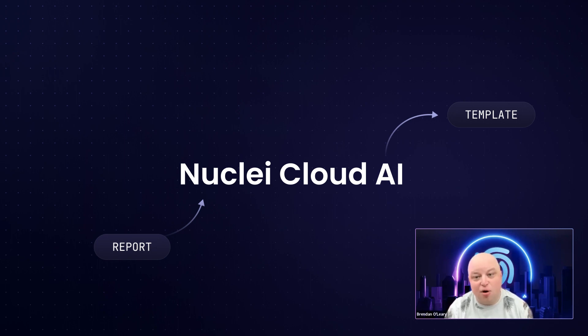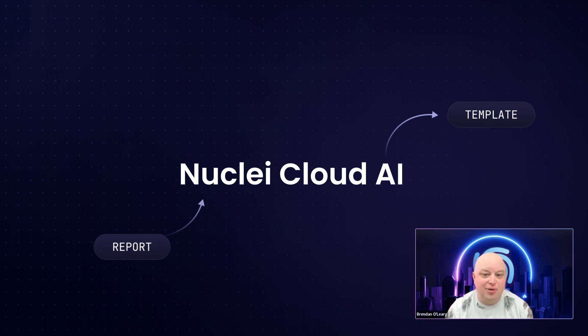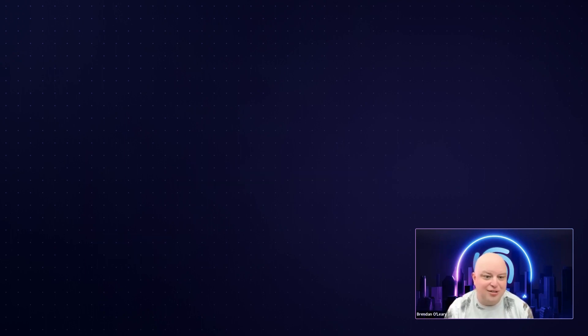With this feature, you're always in the loop, ready to secure your system against the vulnerabilities that matter most. Let's see how it works.